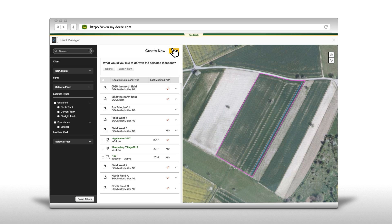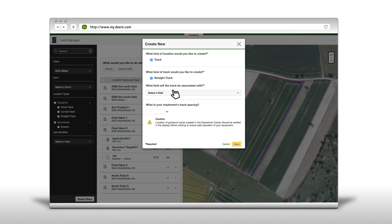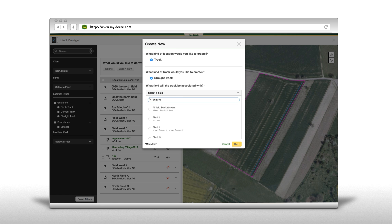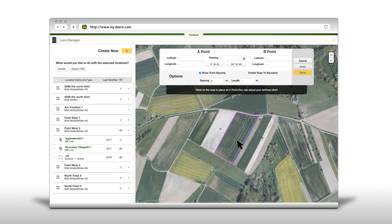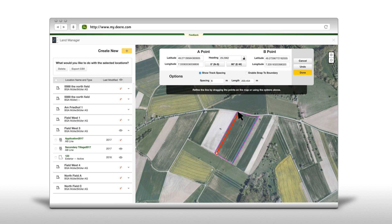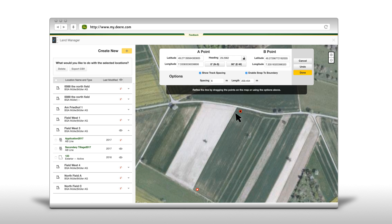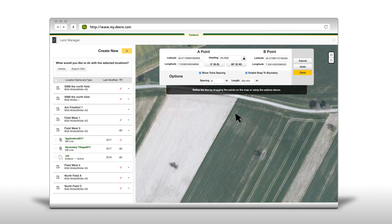To create a new straight track guidance line, click on the create new plus button. Select a field from the drop-down list and enter the implement track spacing. Create an A point by clicking on the map or entering a latitude/longitude point in the menu. Then click on the map to create a B point, or enter a heading in order to create the A-B line. The heading can be adjusted as well as the latitude/longitude values.